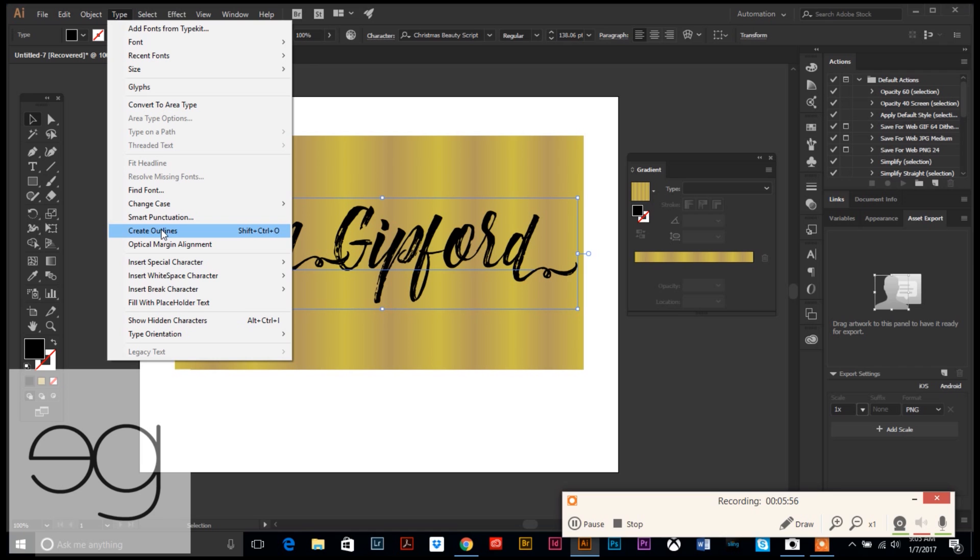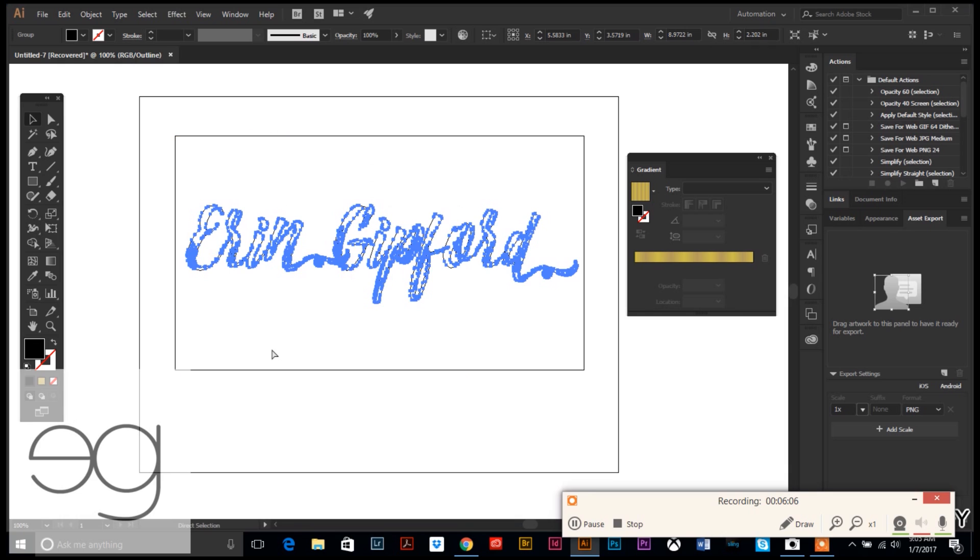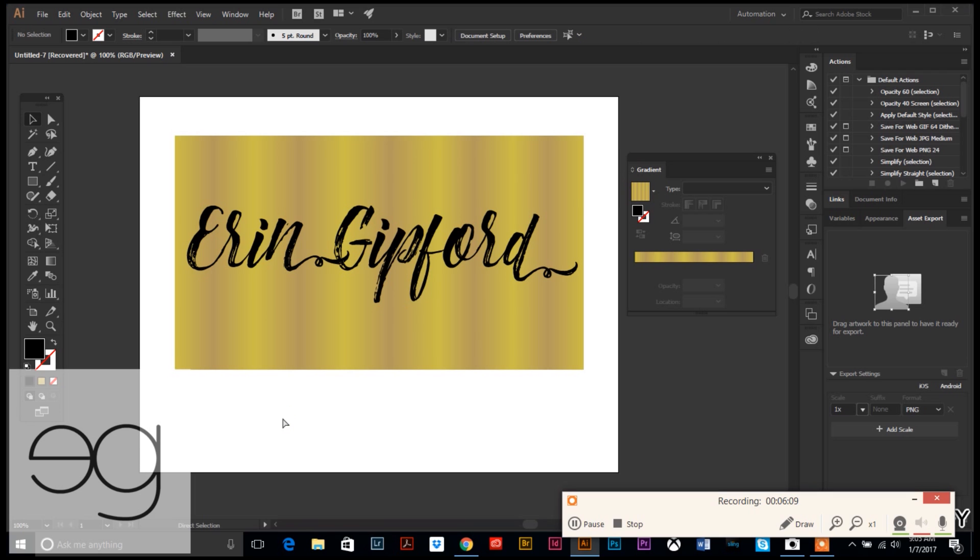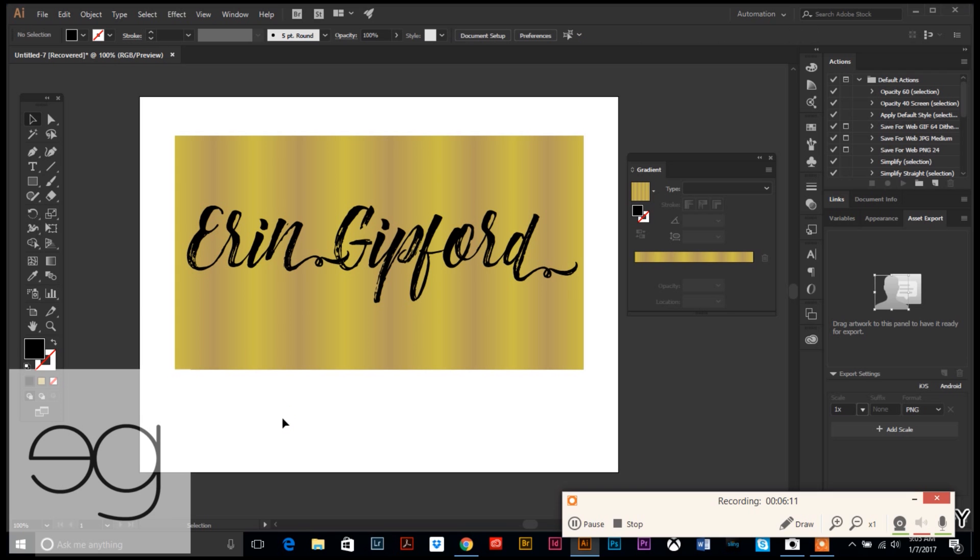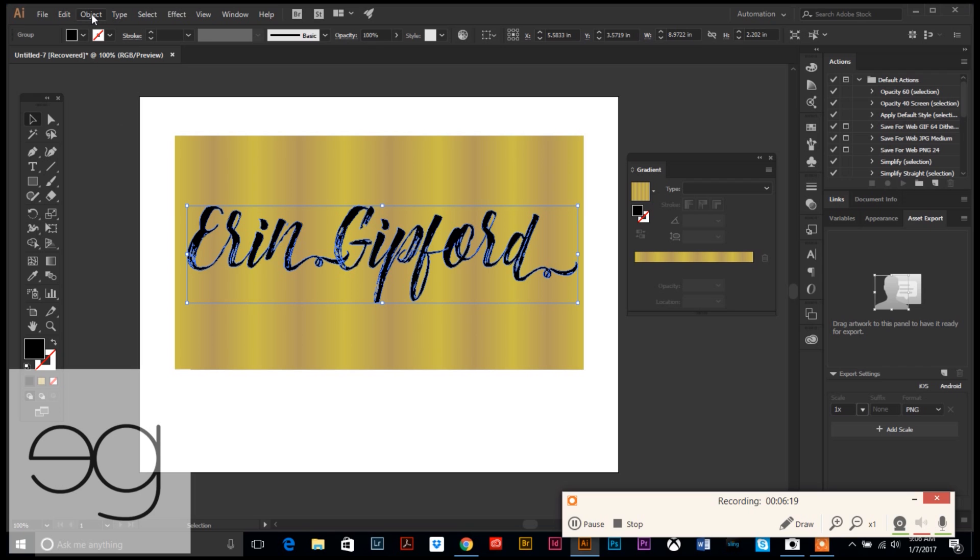Then it's just a series of three commands. Super simple. With your text selected, you're going to go up to Type, you're going to choose Create Outlines, click that. You can see now your name or whatever text you typed in here is no longer a font, it's actually lines, which is what we want. We can't go in and select it anymore and retype over it.